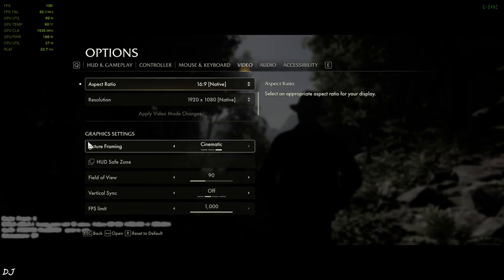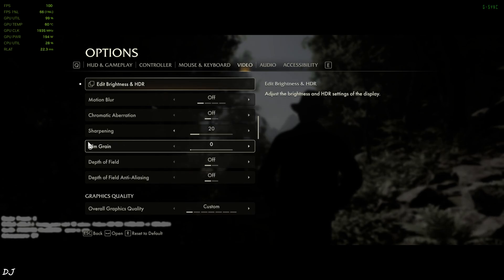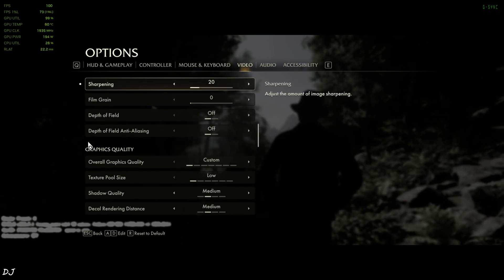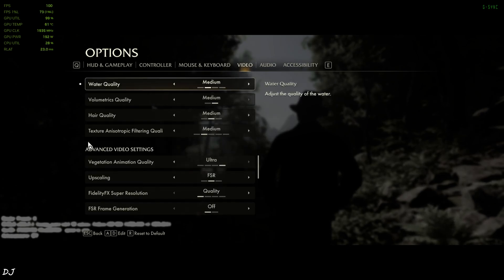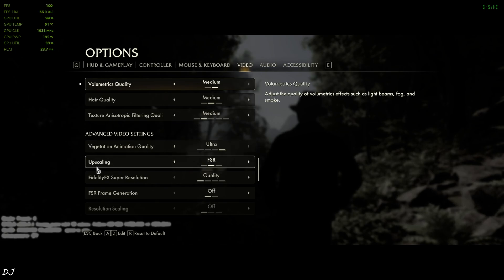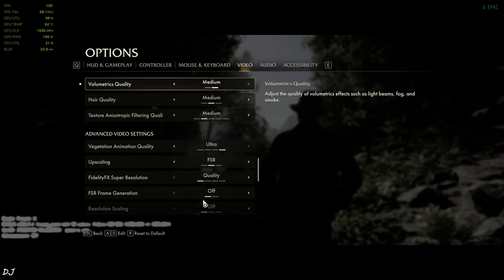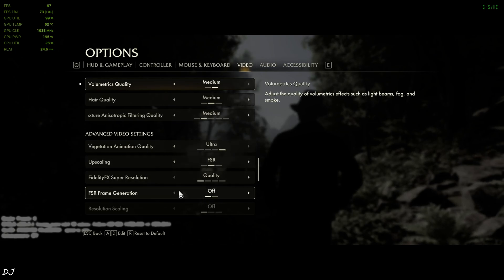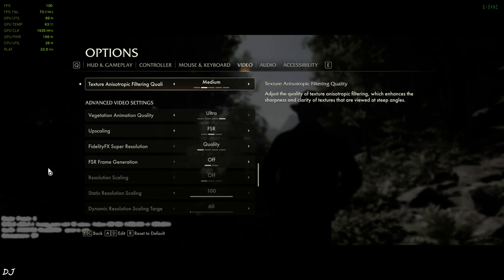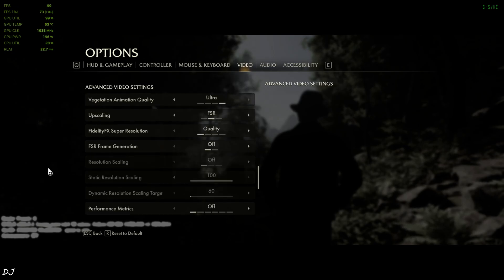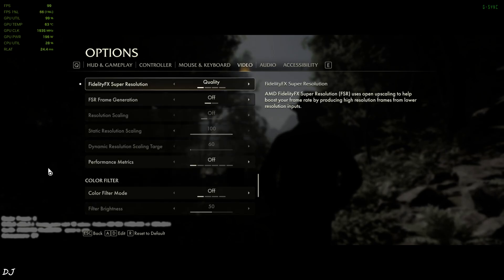We are in, using the same settings as before — upscaler still set to FSR, no need to switch to DLSS. When you set the game upscaler to FSR, you'll get access to the FSR frame generation setting. Don't enable the OptiScaler mod menu with FSR frame generation enabled, otherwise the game will crash.